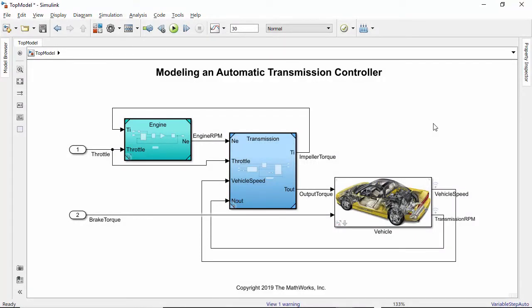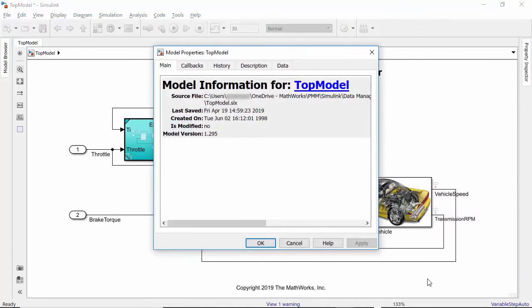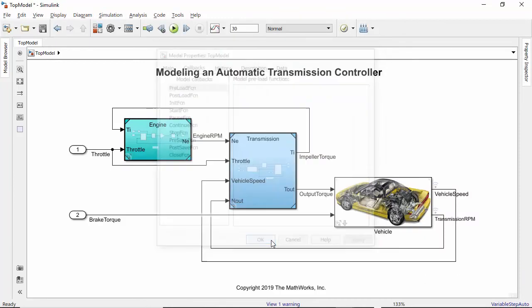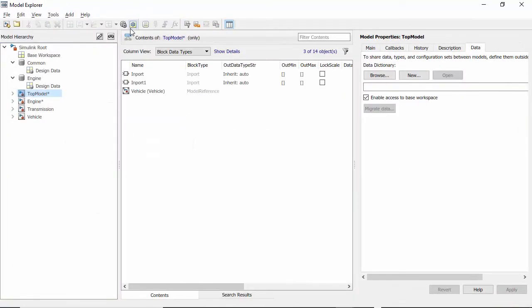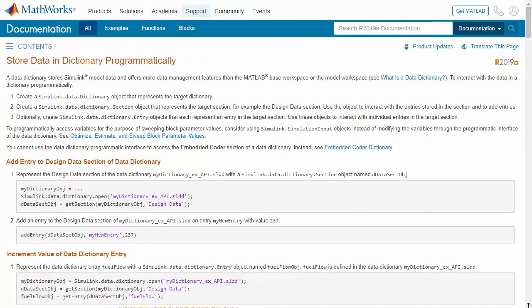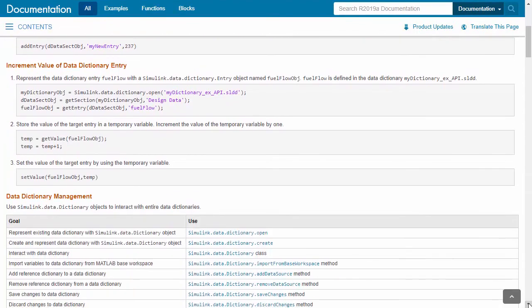Similar to the previous scenario, at this stage you can remove any mechanisms that you use to load data and you can run the test to ensure that the model runs correctly. To complete migration, repeat the same process for the remaining components, that is transmission and vehicle. This migration process can be done manually as shown here or automated by using Simulink's command line APIs.